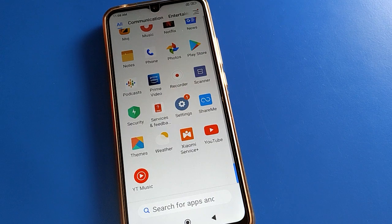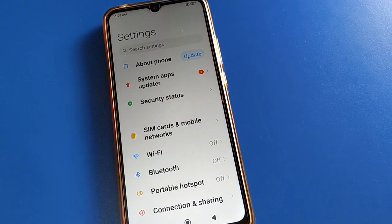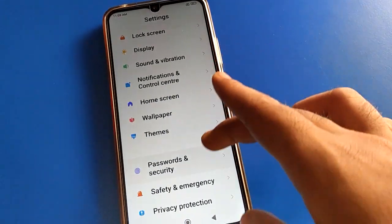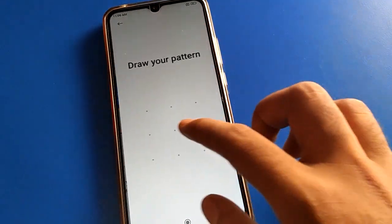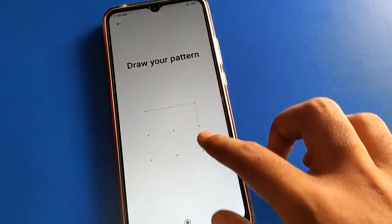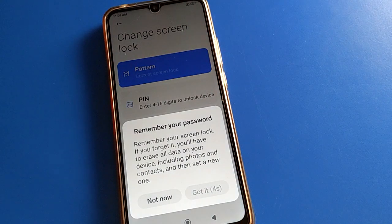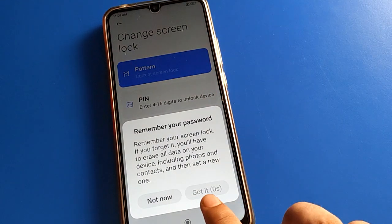If you want to update your pattern — meaning you want to change your lock screen pattern — open your phone settings, then open Password and Security setting, then open Screen Lock setting, and draw your current device pattern. Then tap on the pattern option and wait for five seconds. After five seconds, click 'Got it'.